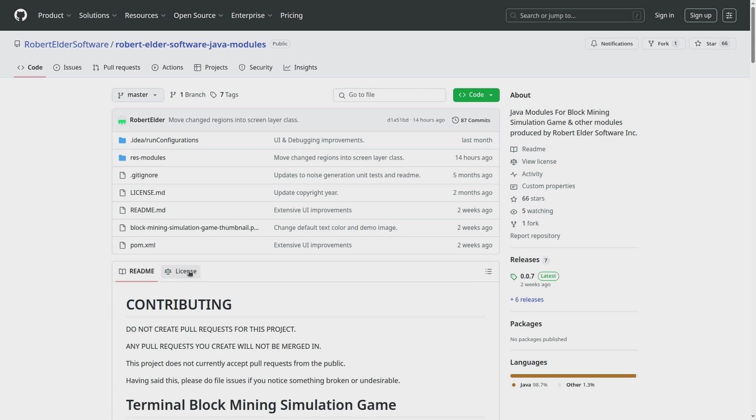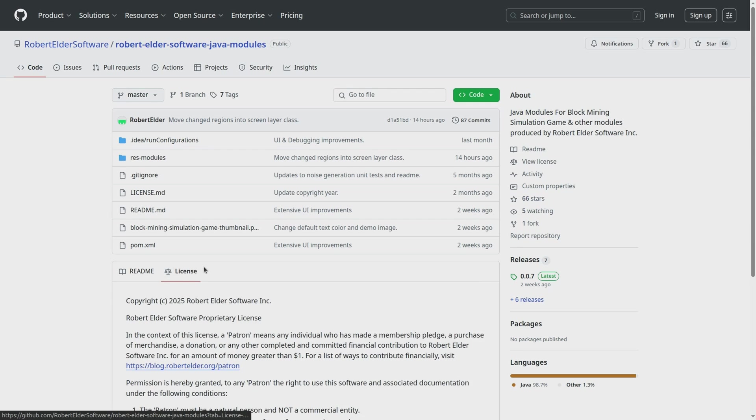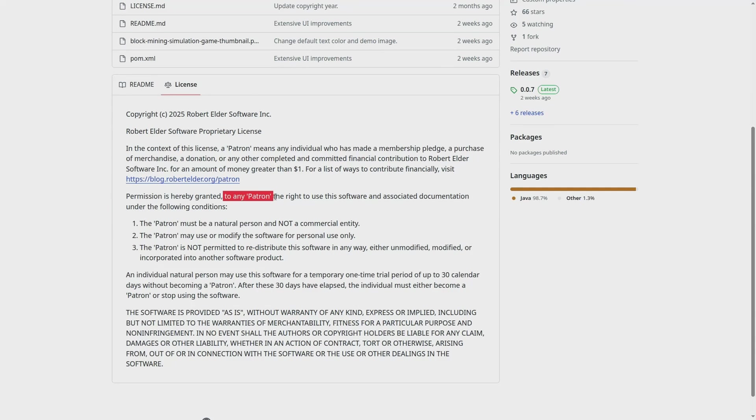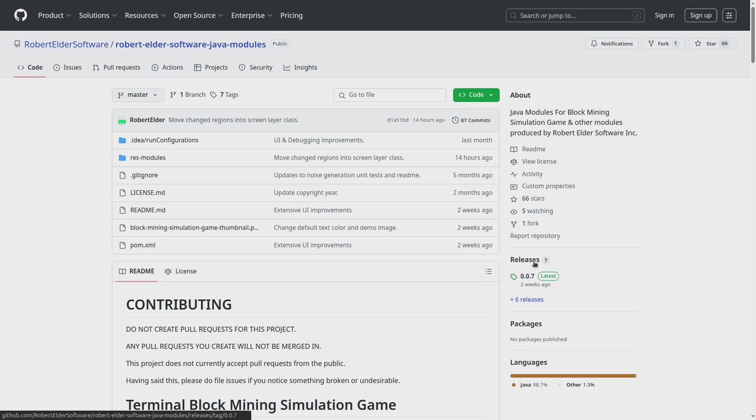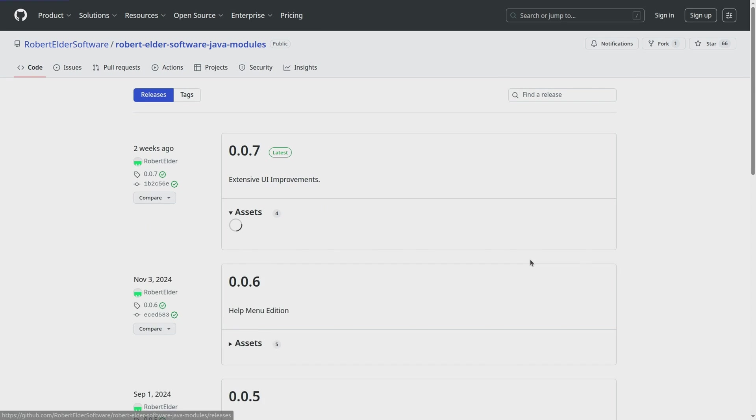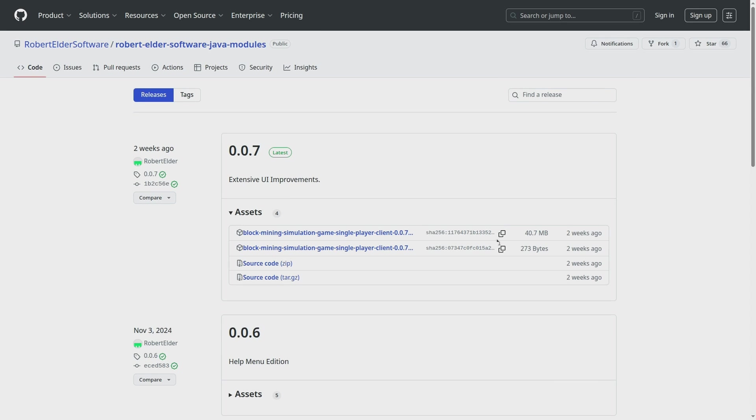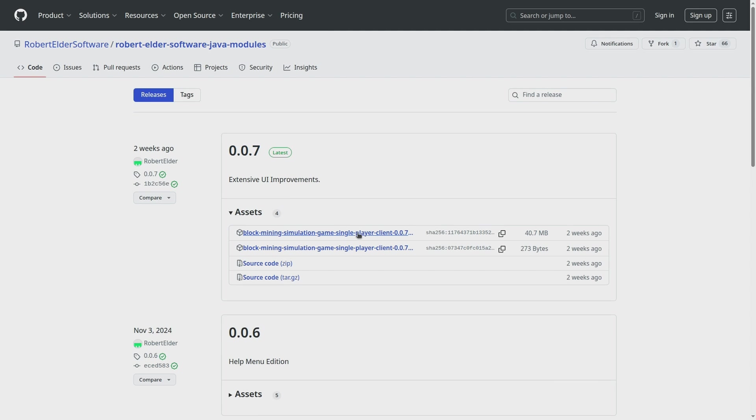However, make sure you check the license first. Because you're not allowed to play this game unless you become a patron. And if you want to play this game without having to compile it from scratch, you can probably just check one of the releases and run one of the pre-compiled jar files.